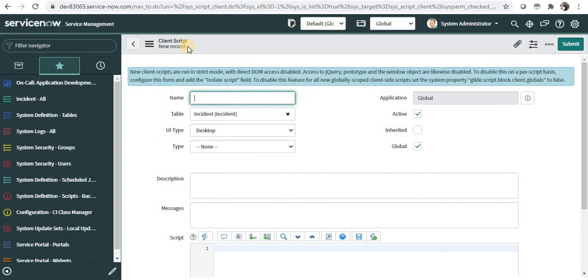So this is the introduction to client scripts. Please stick to my channel for further videos on the types of client scripts and their demo. Thank you for watching this video. Please subscribe to my channel.